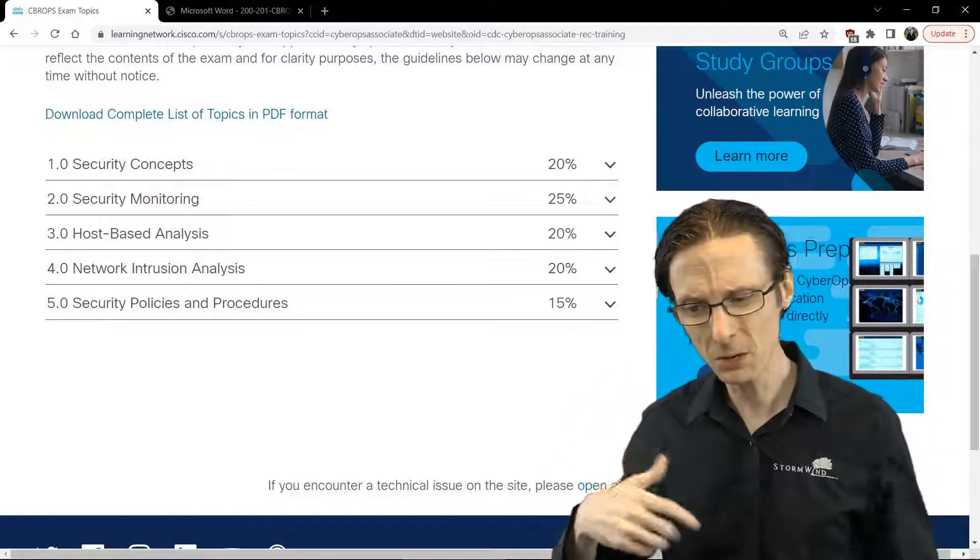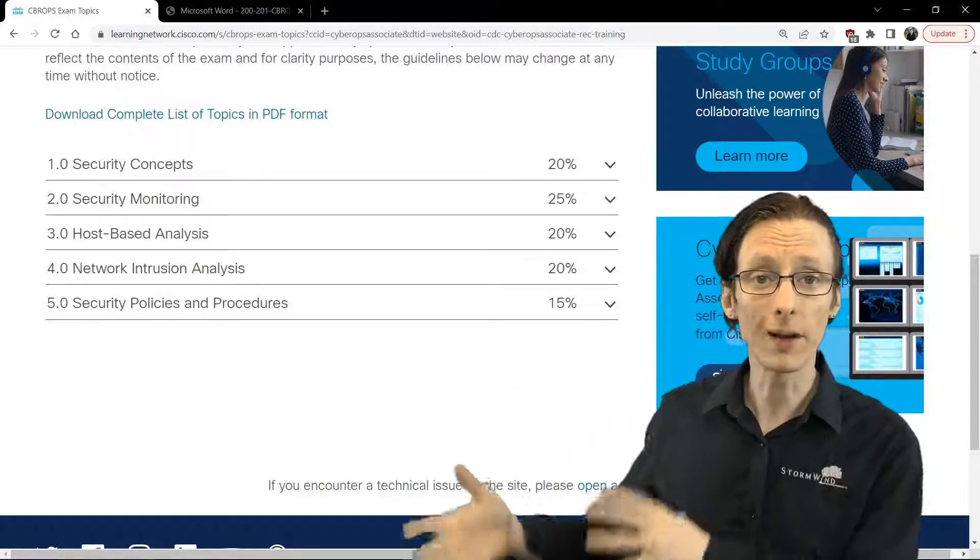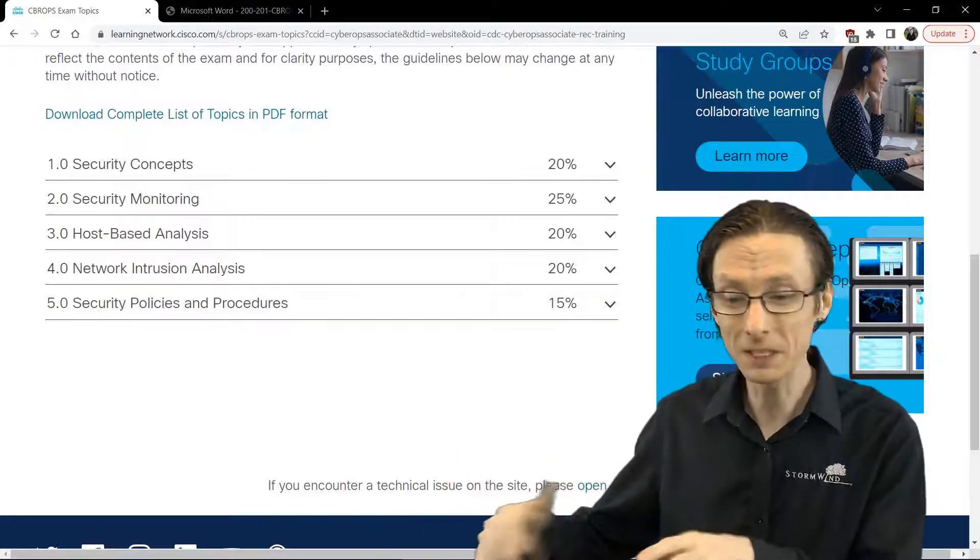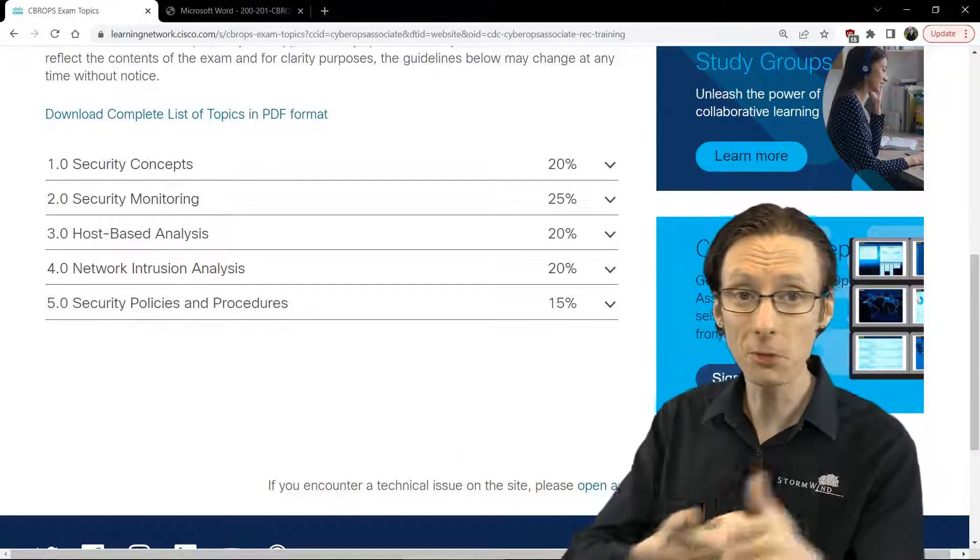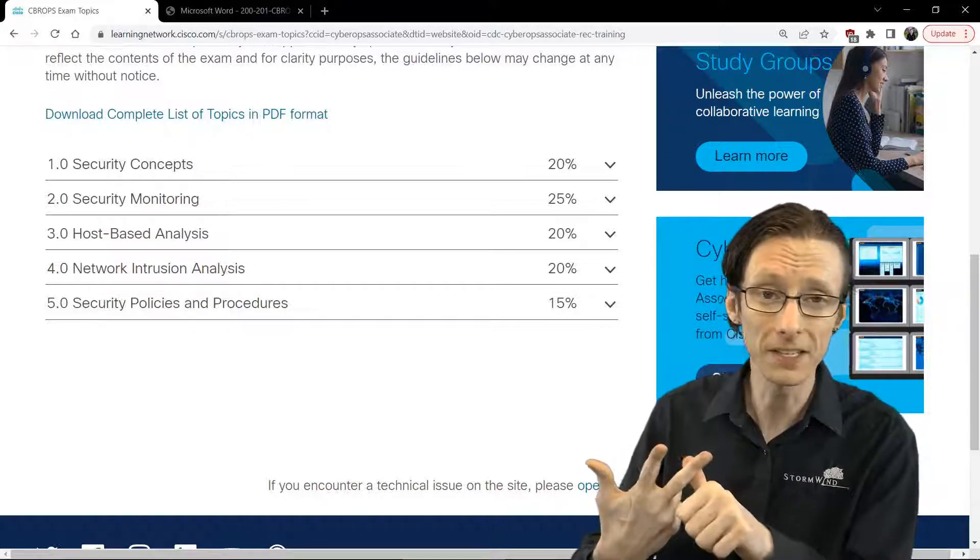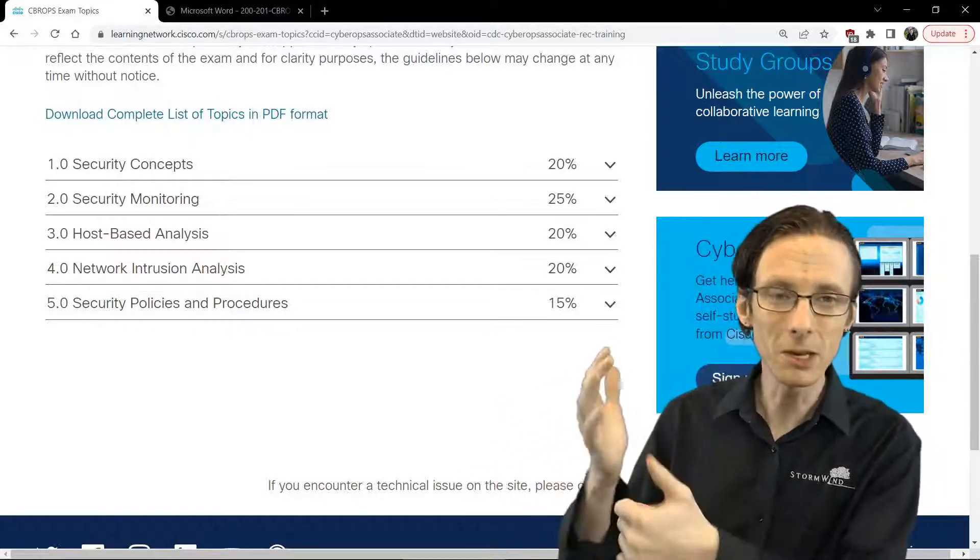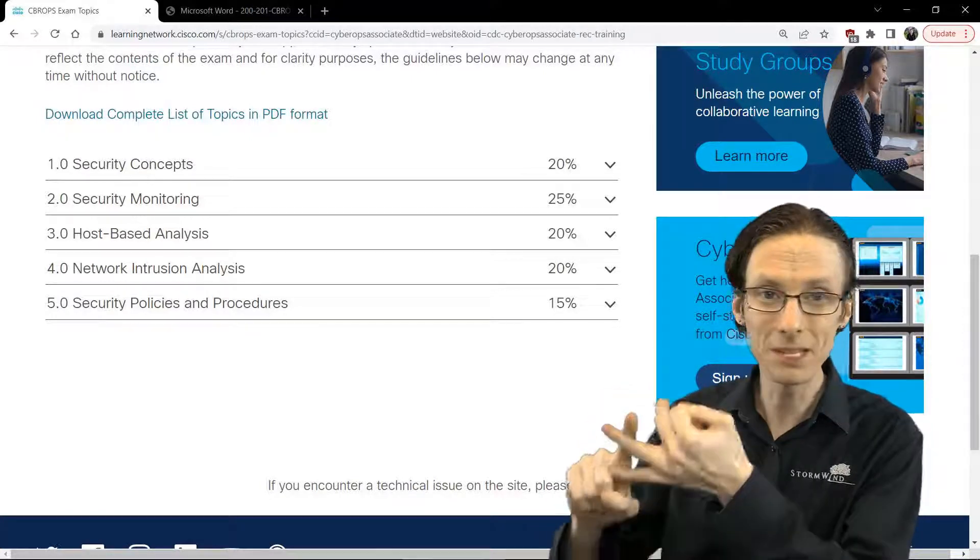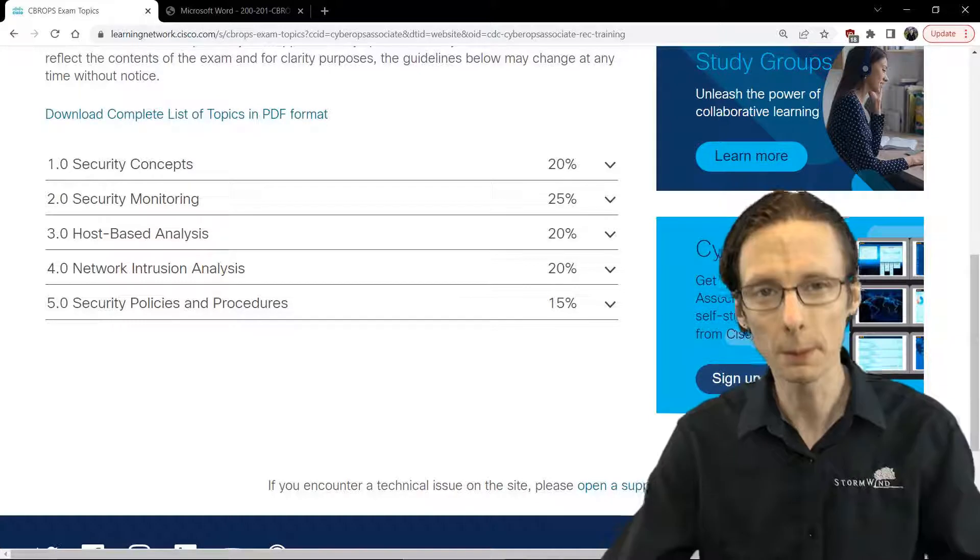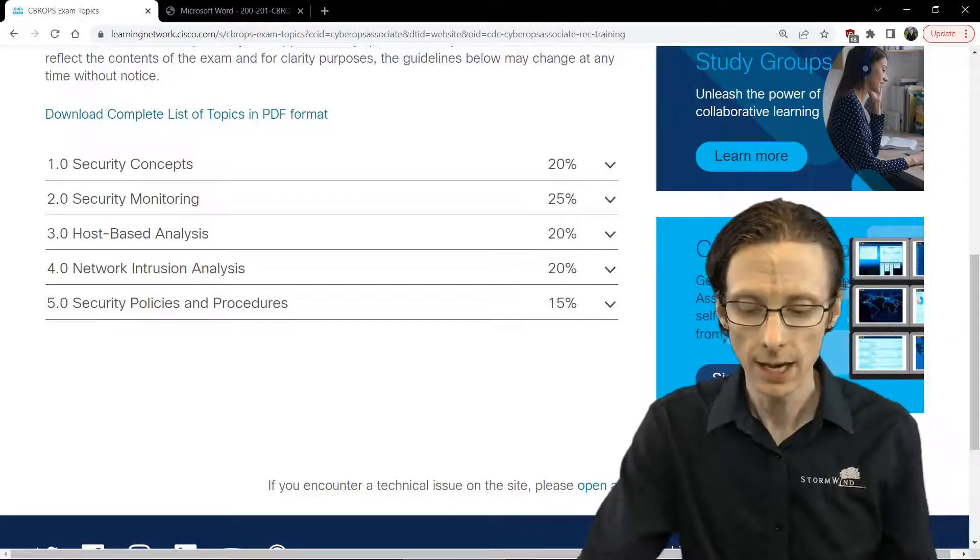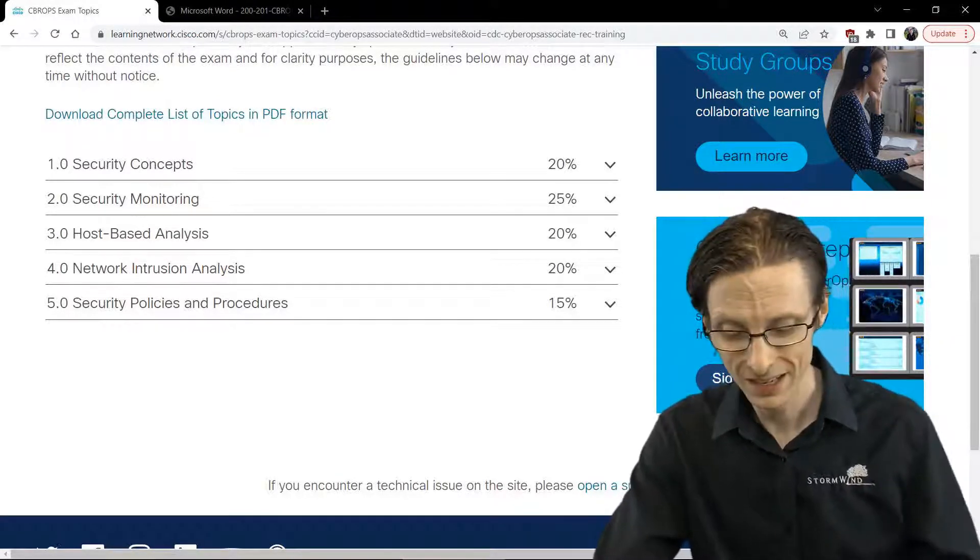And also you've got to have a pretty good understanding of protocol headers across various protocols and layers of the OSI model, whether it's Ethernet or ARP or IP, V4 or V6, TCP, UDP, DNS, SMTP, HTTP. So you've got to be pretty familiar with the common protocols that you would expect to see if you're packet capturing with Wireshark.